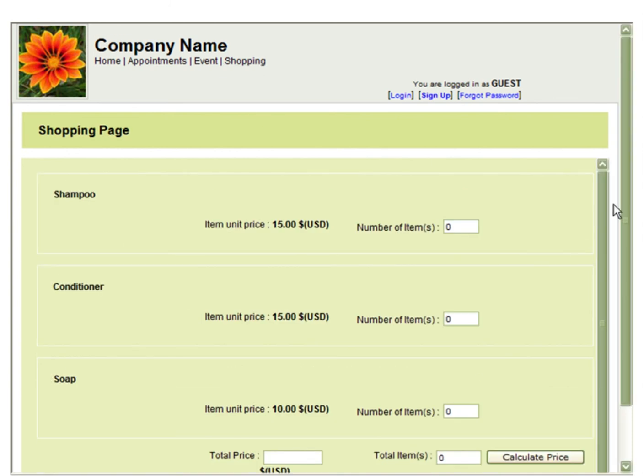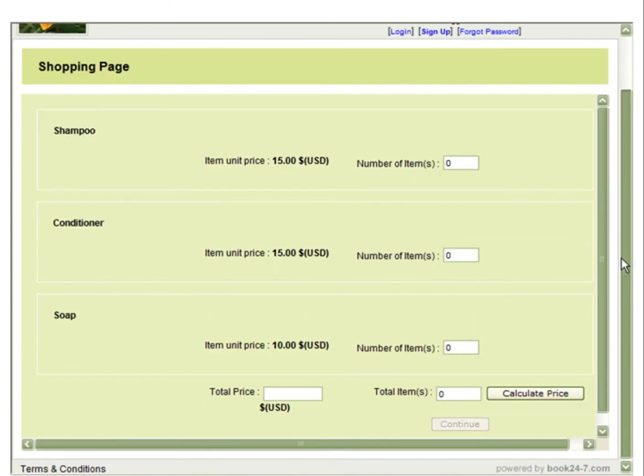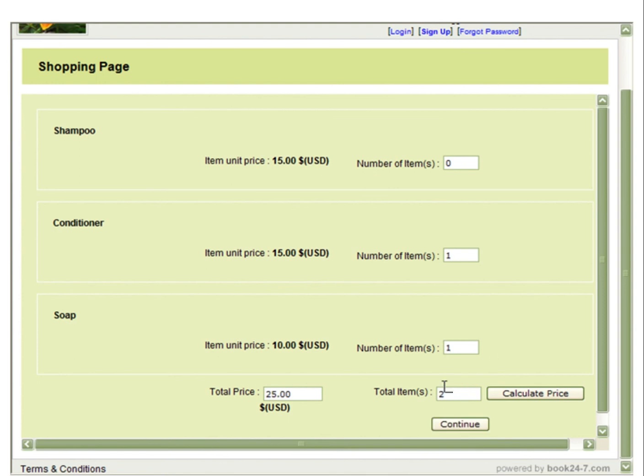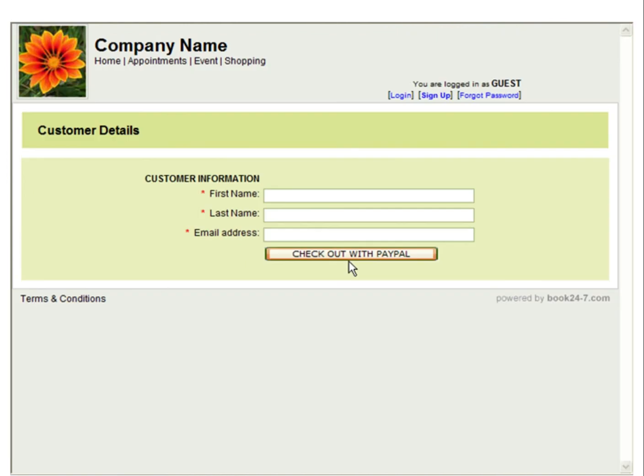You can now see how this will view for your customers. You will see the item name, the price, and the number of items the client would like, such as one bottle of conditioner and one bar of soap. You will see the total price and the total number of items. You can then select Continue. Enter the customer information and check out with PayPal.